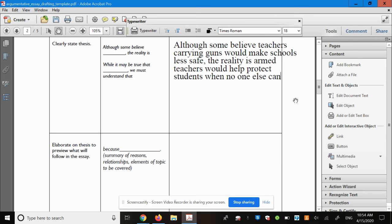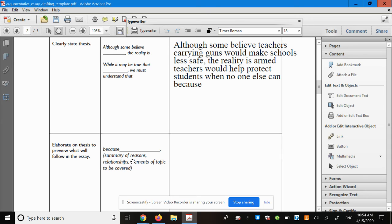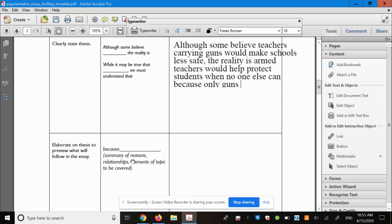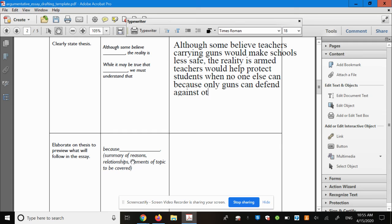I forgot something very important. I want to go ahead and add the word 'because.' Here, I want to give some kind of summary of the reasons that I'm going to discuss in this essay. What am I going to present as the reasons teachers carrying guns would help protect students? Well, let's see. Maybe something like 'because only guns can defend against other guns.'